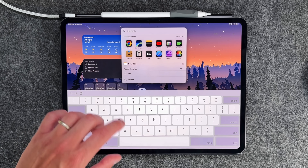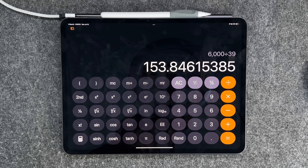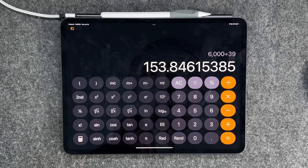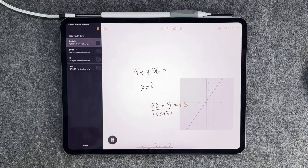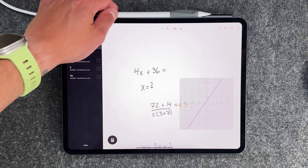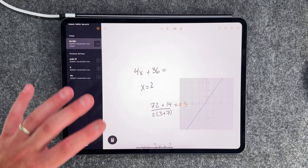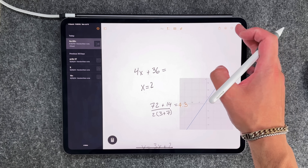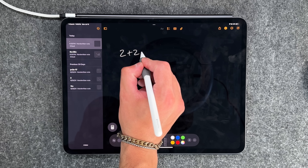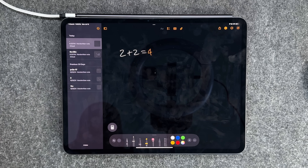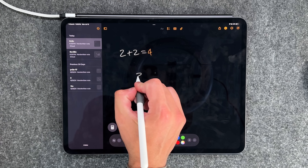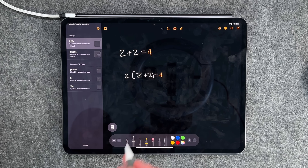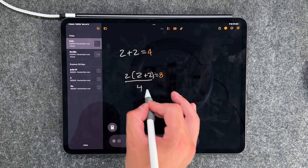Now let's get into the brand new Calculator app for iPad. You have your basic version, a scientific calculator, and then Math Notes. Math Notes is available on iOS as well, but it works much better with your Apple Pencil on the iPad canvas. It's exactly what it sounds like — you write an equation like 2 plus 2 equals and it solves the problem in real time. You can add parentheses and multiply by 2 and it changes to 8, then divide by 4 and it gives you 2 — all updating in real time.